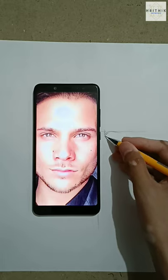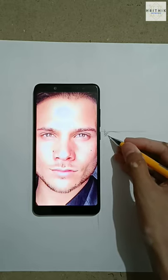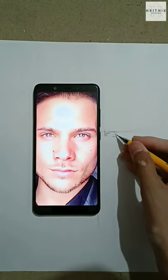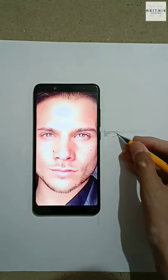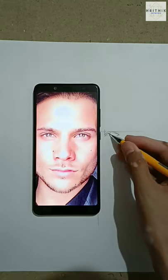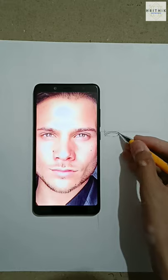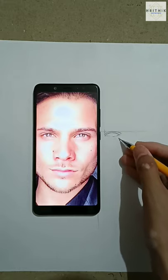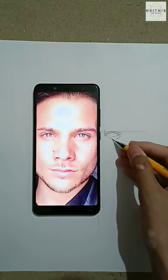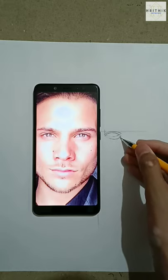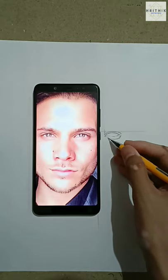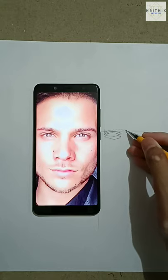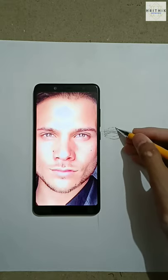Observe your reference very carefully and then start drawing the structure of the eyes. After completing the eye structure, move to the eyebrow part. Again observe your reference carefully and try to draw the eyebrow.